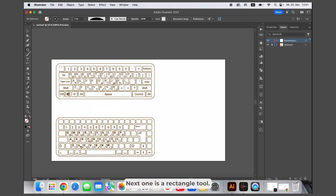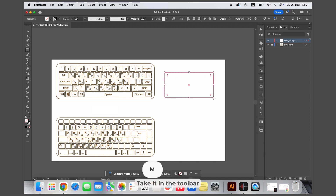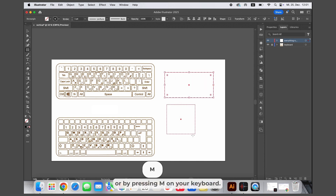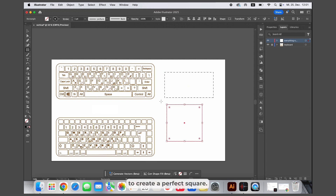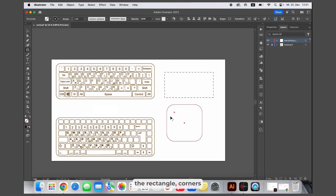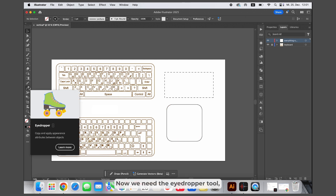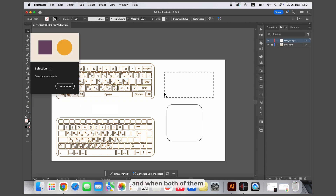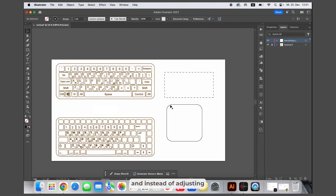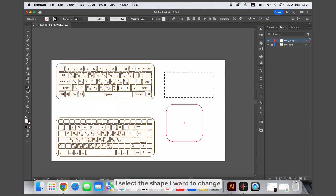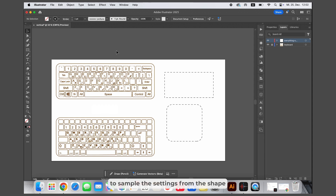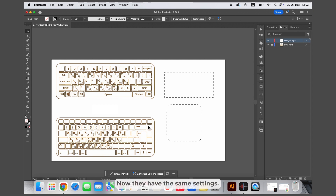Next is the rectangle tool. Select it in the toolbar or by pressing M on your keyboard. Hold Shift or Command to create a perfect square. If you pull the small point inside the rectangle, the corners will become rounded. Now let's use the eyedropper tool — I want two shapes to look the same. Instead of adjusting everything manually, I select the shape I want to change, then use the eyedropper to sample the settings from the shape with the desired appearance. Now they have the same settings.